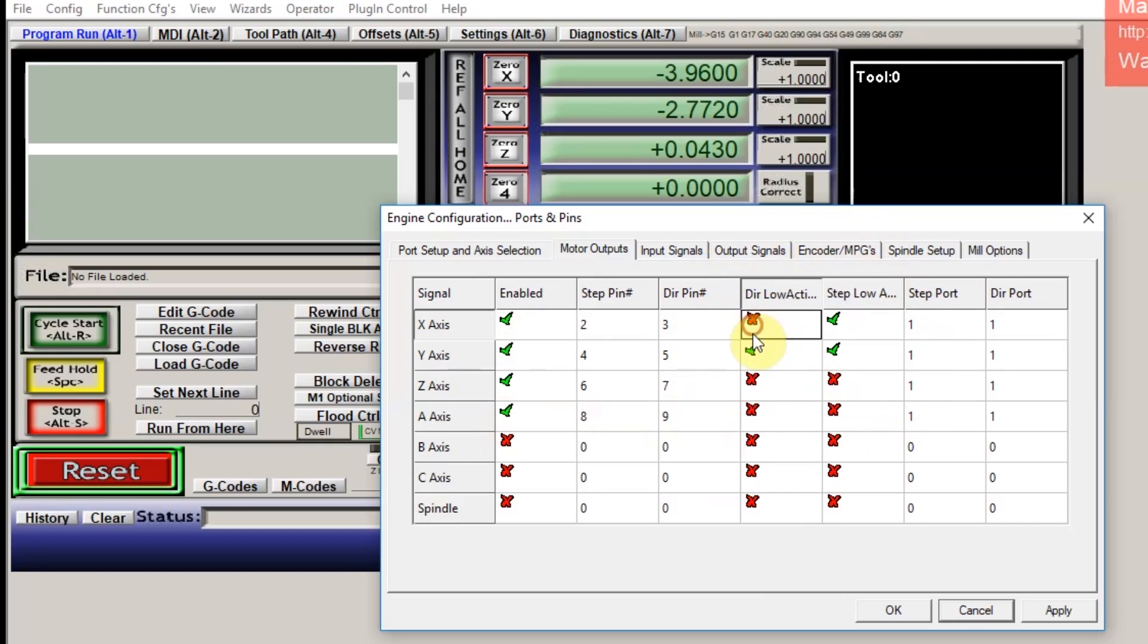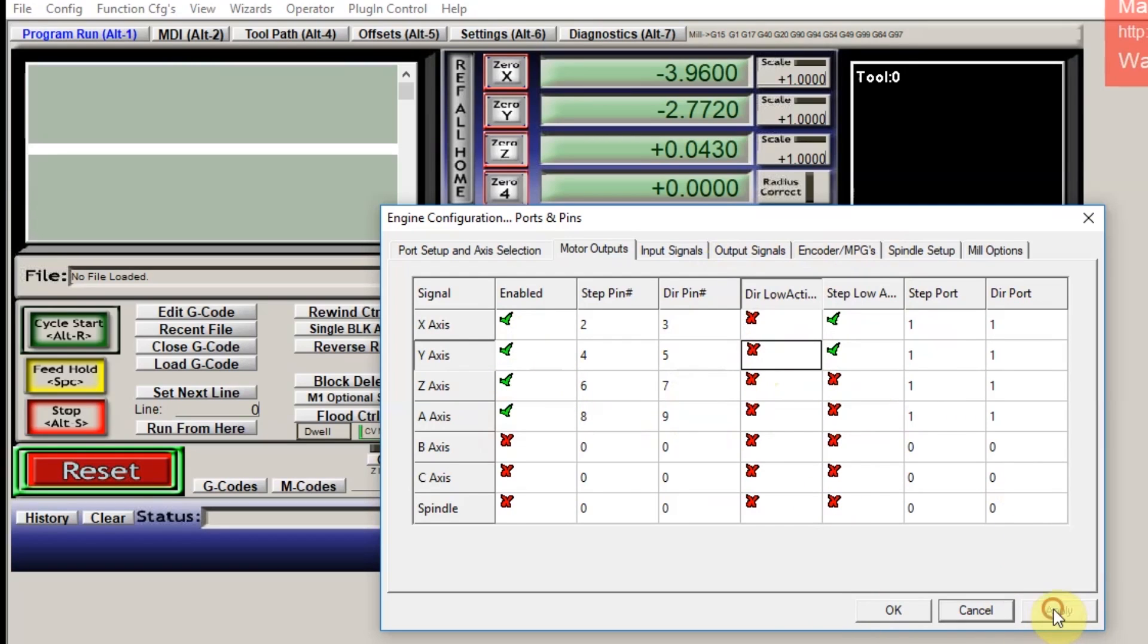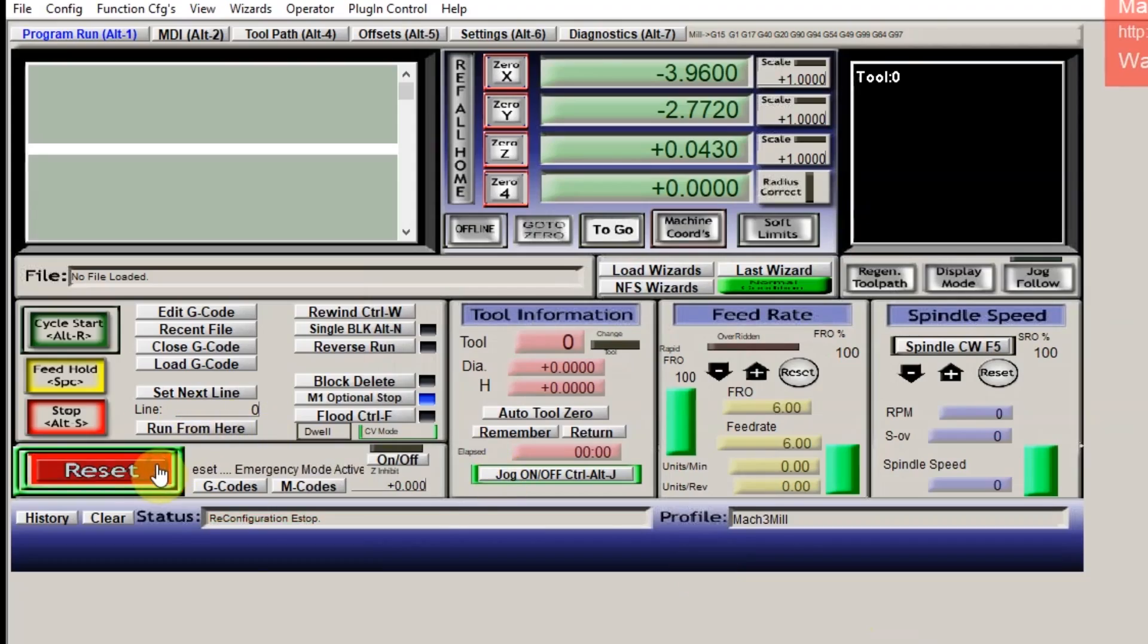Usually when you're clicking around, you can hear little clicks happening in the machine and that might be a good indication. You want to just go ahead and hit apply, okay, and see if you can get your motors to turn.